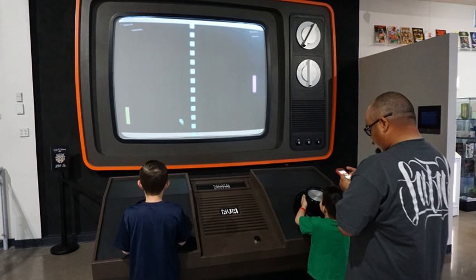The Computer Entertainment Rating Organization rates video games and PC games in Japan, with levels of rating that inform the customer of the nature of the product and for what age group it is suitable. It was established in July 2002 as a branch of Computer Entertainment Suppliers Association, and became an officially recognized non-profit organization in 2003. The ratings are: A — all ages; B — ages 12 and over; C — ages 15 and over; D — ages 17 and over; Z — ages 18 and over.